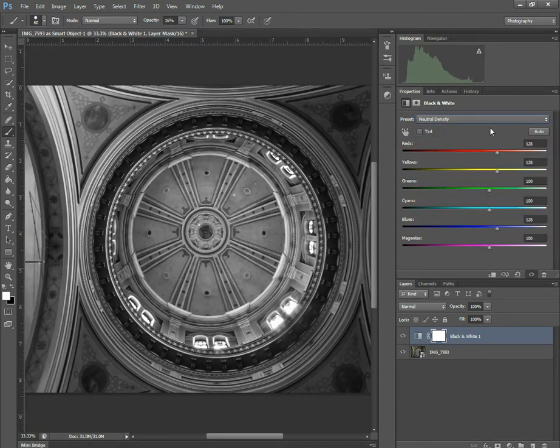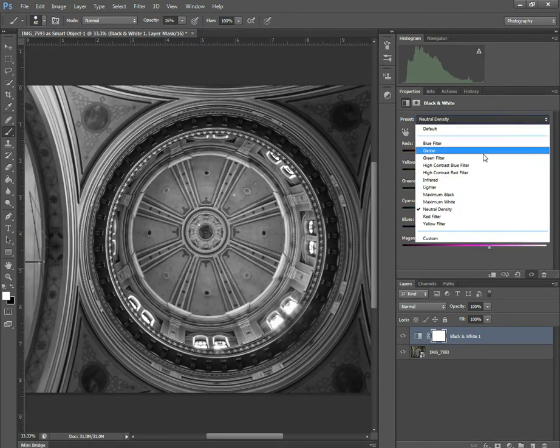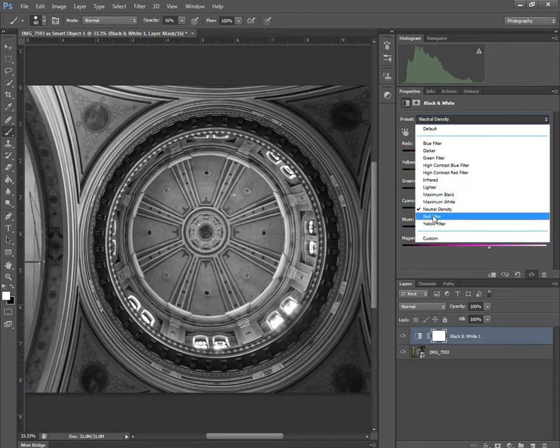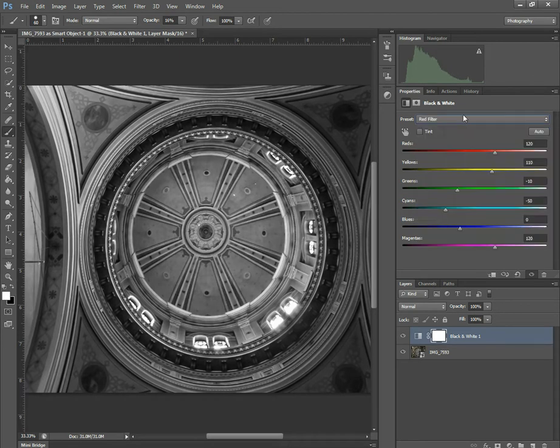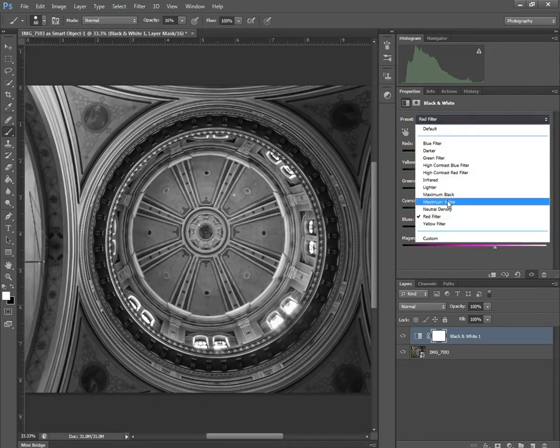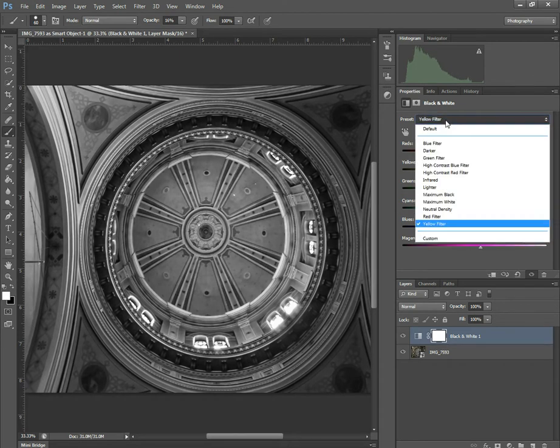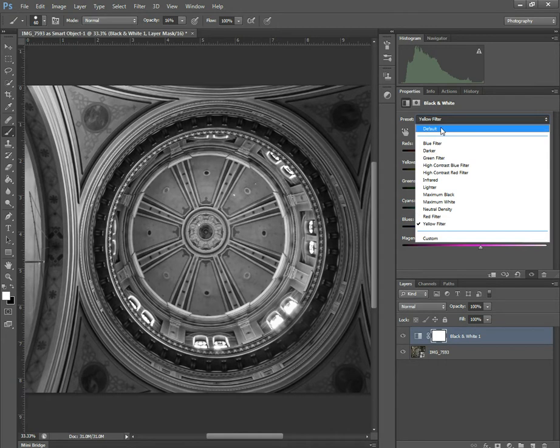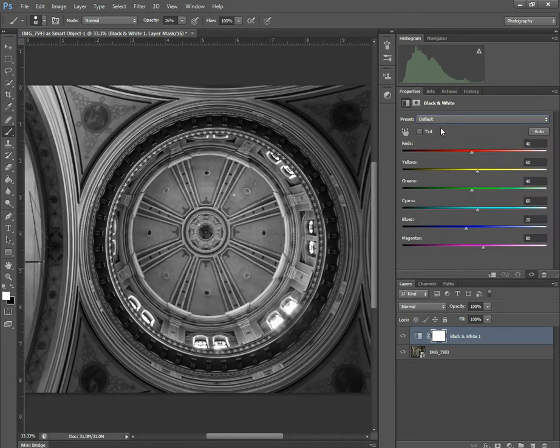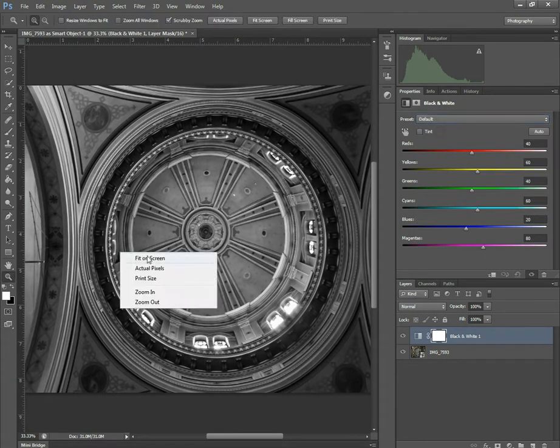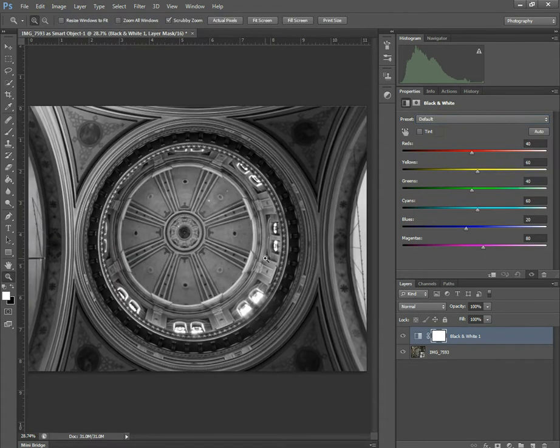Neutral density, red, and yellow. Now most of these can mimic the filters that you'd find on your camera.